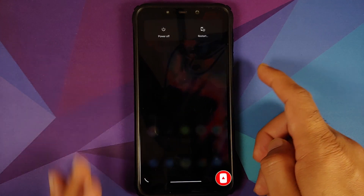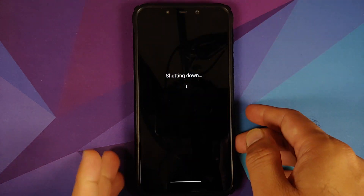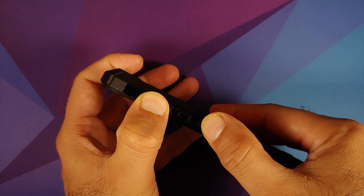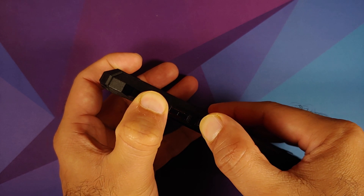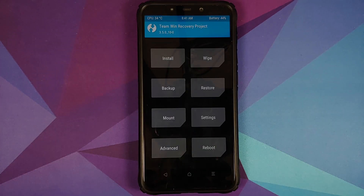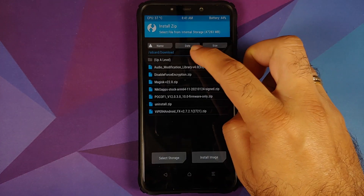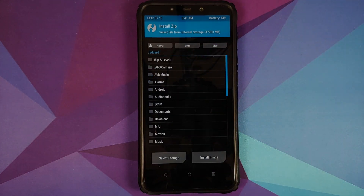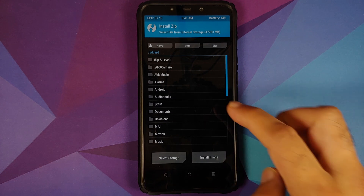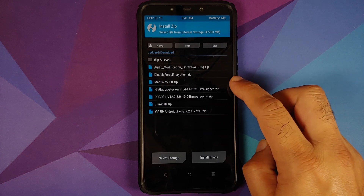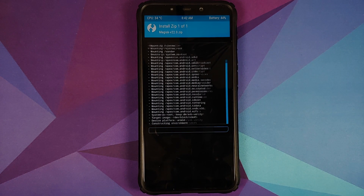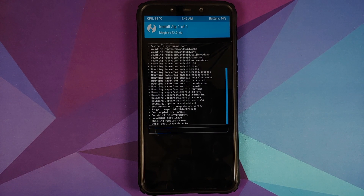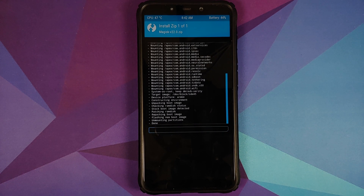Next, boot into TWRP. Turn off your device, then press and hold Volume Up and the Power button at the same time until you see the TWRP recovery boot logo. Once in TWRP, go into Install and navigate to the folder where you downloaded the Magisk file — it will be in the Downloads folder. Select Magisk version 22.0.zip, then swipe to confirm flash. As you can see it is now flashing Magisk on the device.